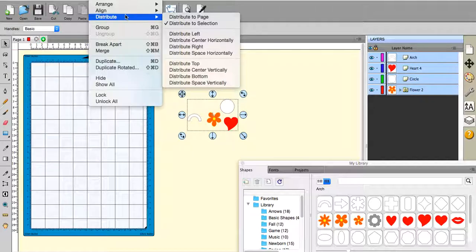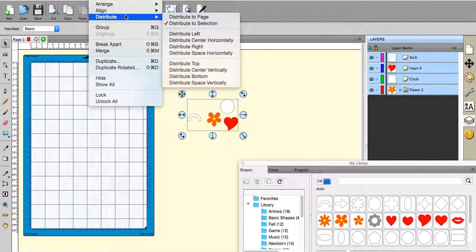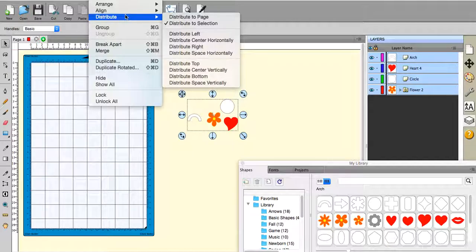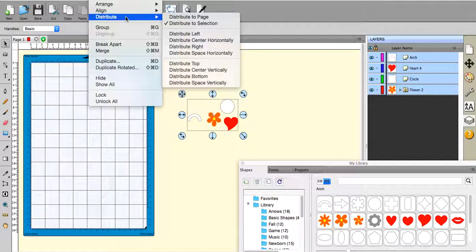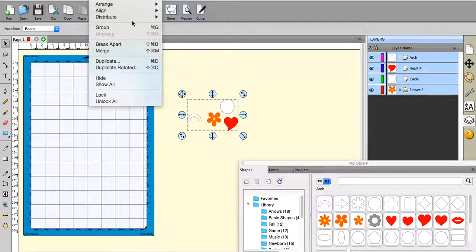You obviously do have to have more than one object or this doesn't even come up, so it's multiple objects. Now I was looking at it and I played with it and I thought I cannot for the life of me work out what this is supposed to do, and so I actually sent an email to CraftEdge who make the software and said can you explain this to me please because I'm having problems.